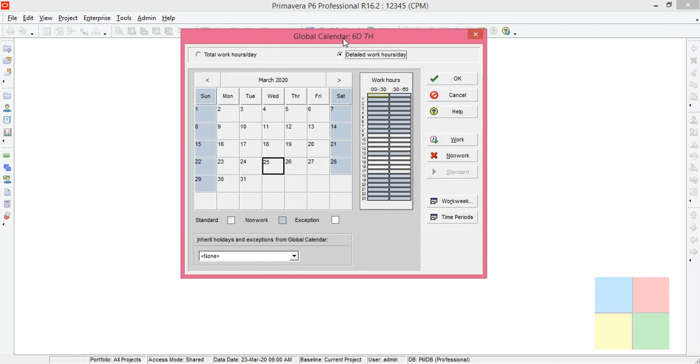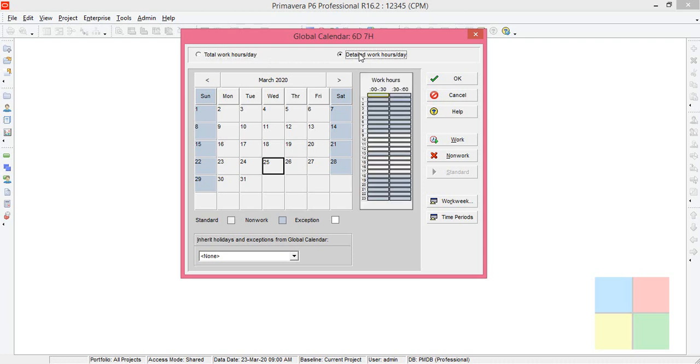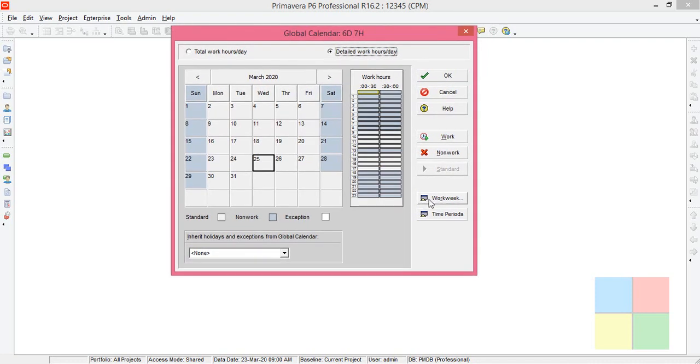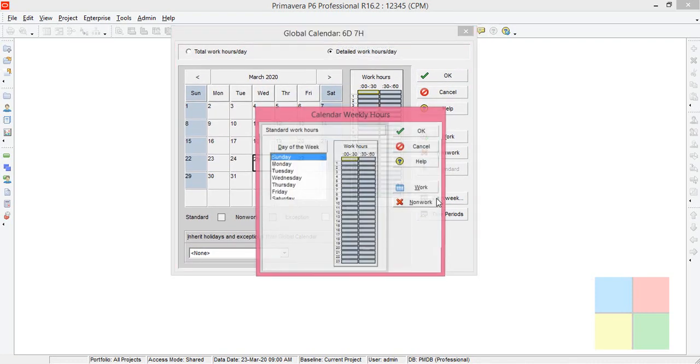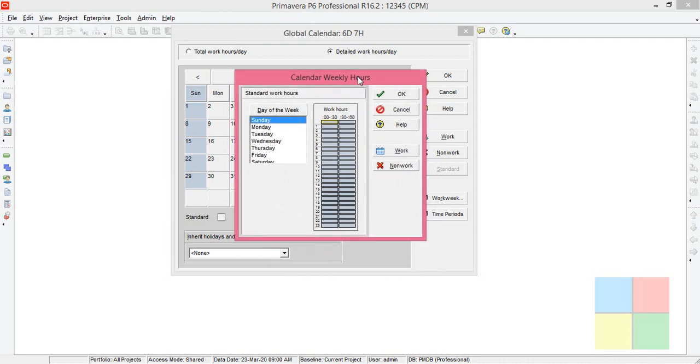You'll get this kind of dialog box where you can see two radio buttons. Keep the radio button in the second one. Now go to Work Week, and you'll get this dialog box.